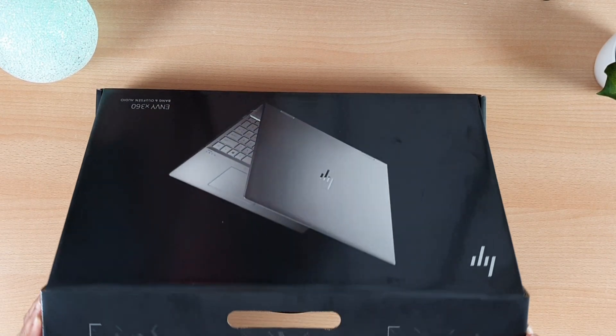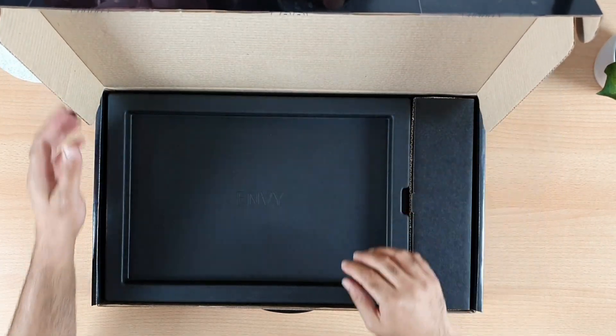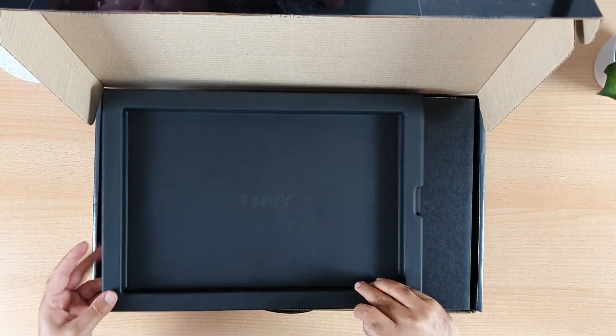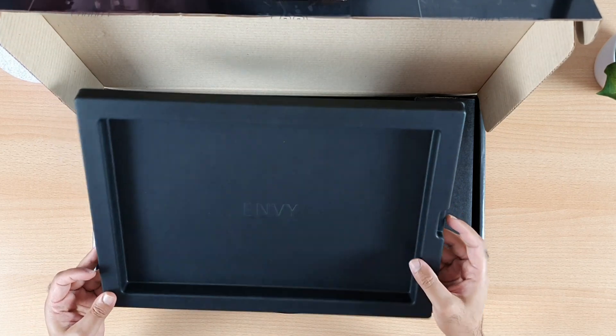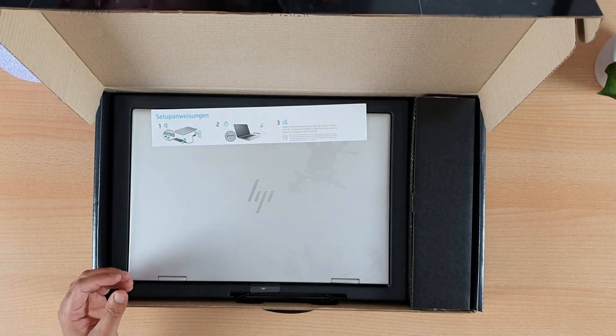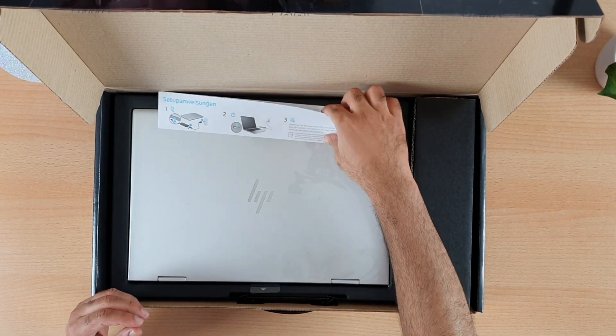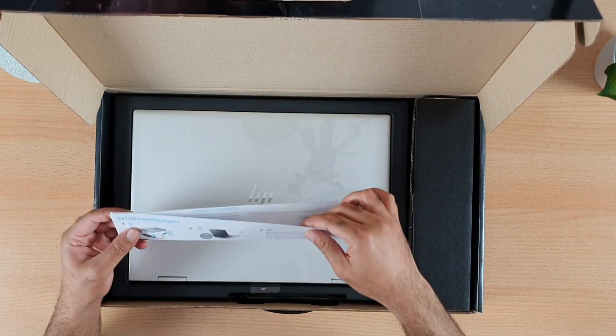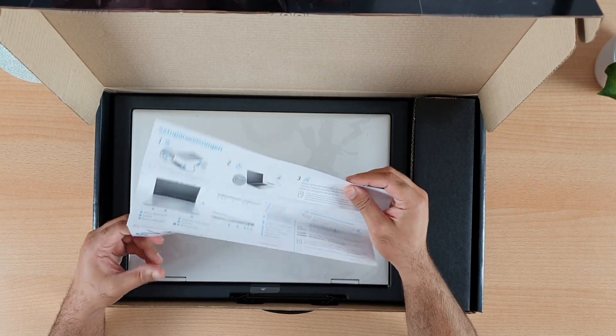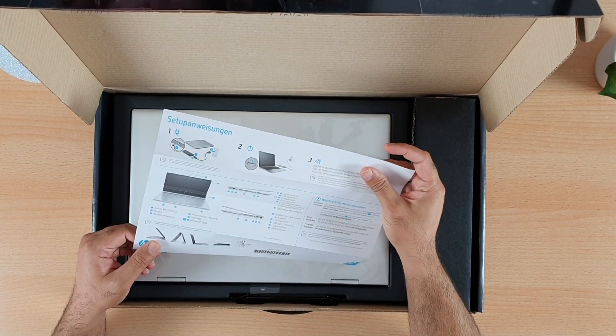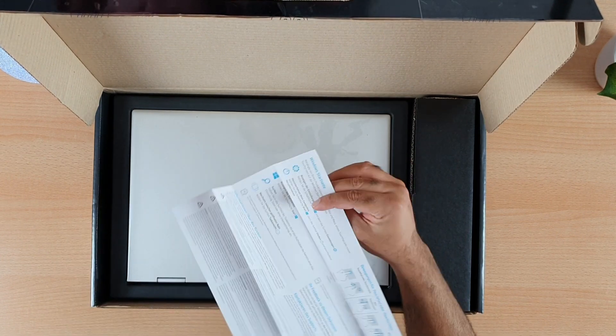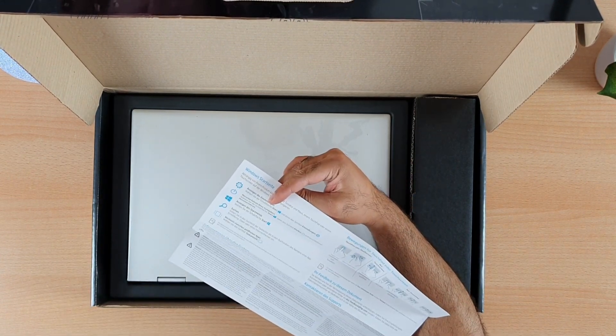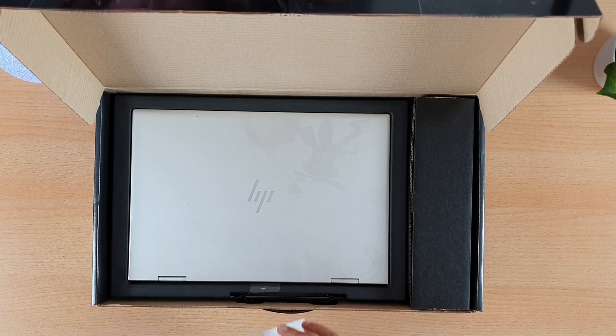Now I will open the box and I can see some protective case with an Envy logo on it. I will put it on the side. Here I can see a small instruction paper with some usual description written on it. I will also put it on the side.